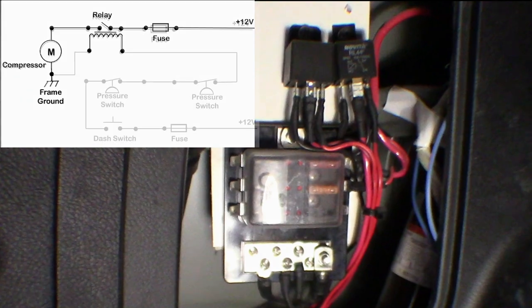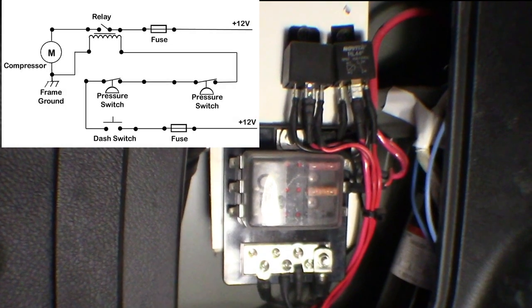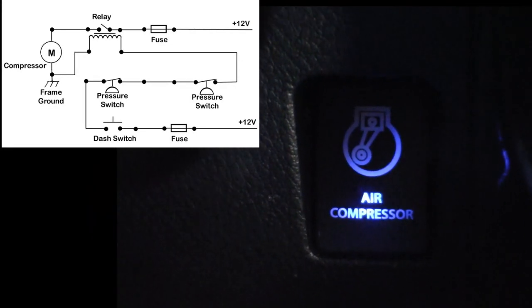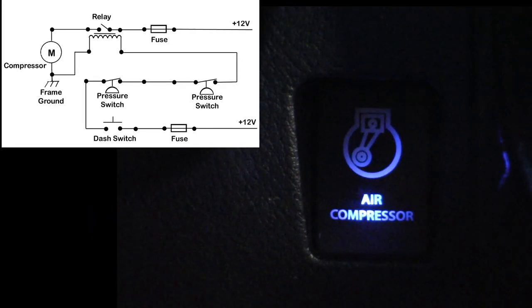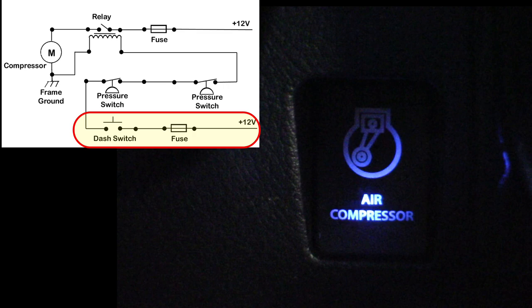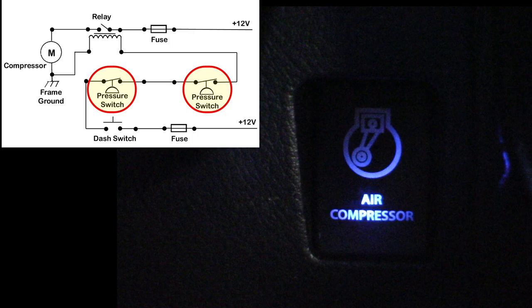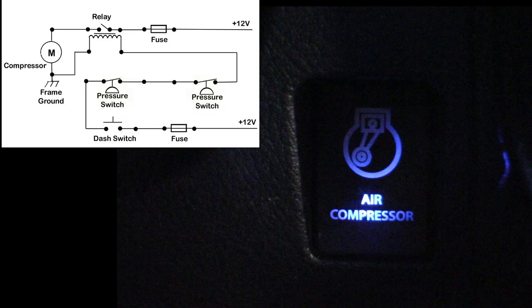Okay, now let's take a look at the control circuit. We begin with a fused dash switch. One red wire comes off of this switch and runs through the driver's side raceway back to the first pressure switch. The second pressure switch in the tank is wired in series with the first one, and then the wire goes on to the relay. The pressure switches are normally closed and only open up when they hit their set point.